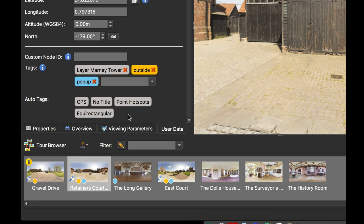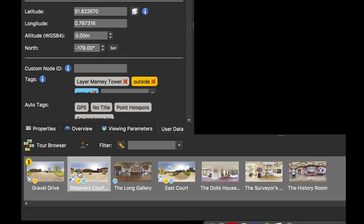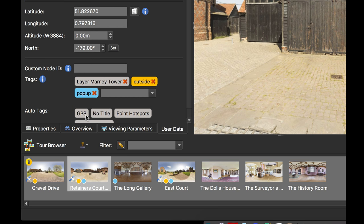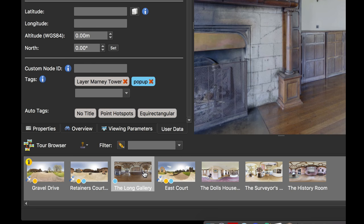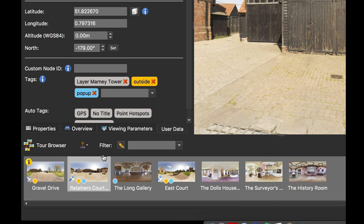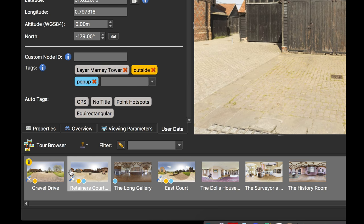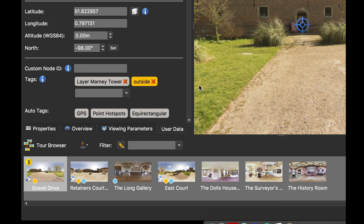My outside images have GPS, so it's assigned GPS tag there. And my inside images don't, so it doesn't have them. But they all have point hotspots. This one doesn't have a title, so it's given me that no title tag. So you can see that it's automatically adding tags.